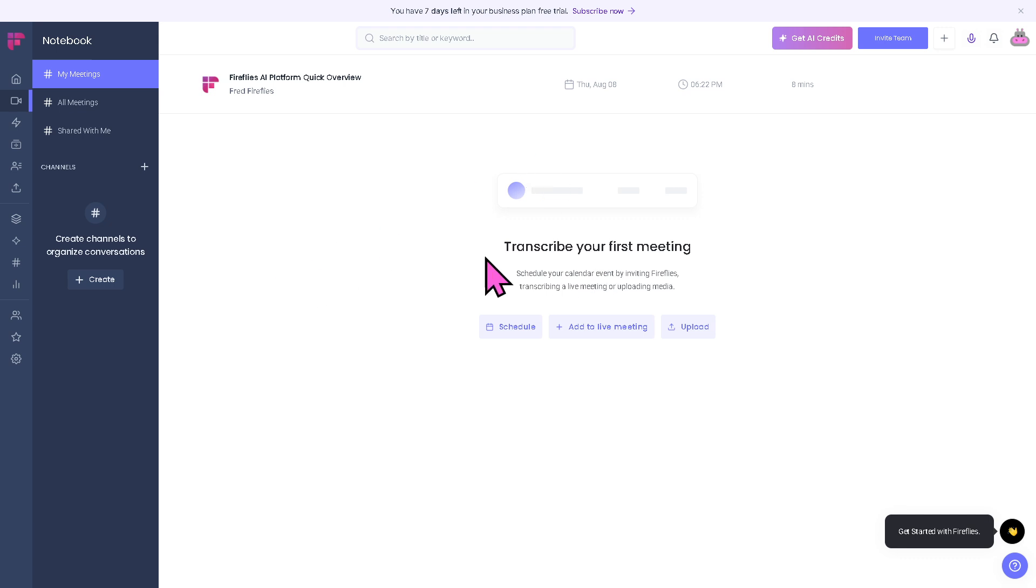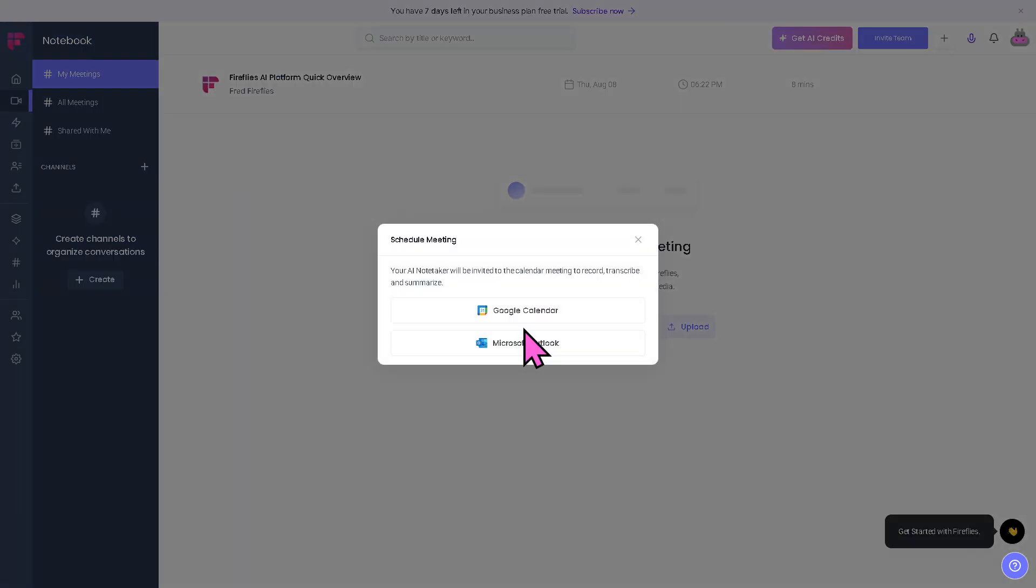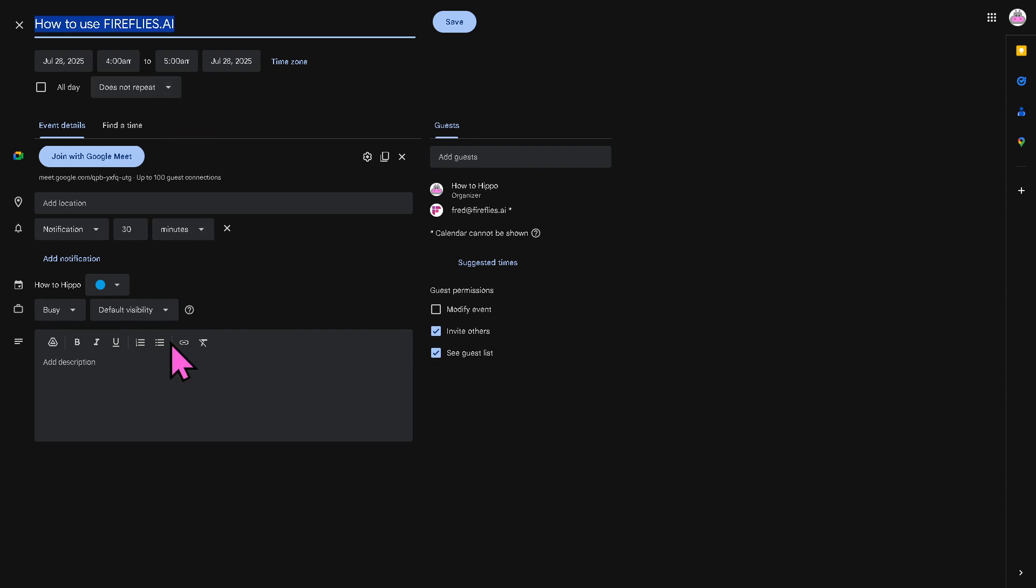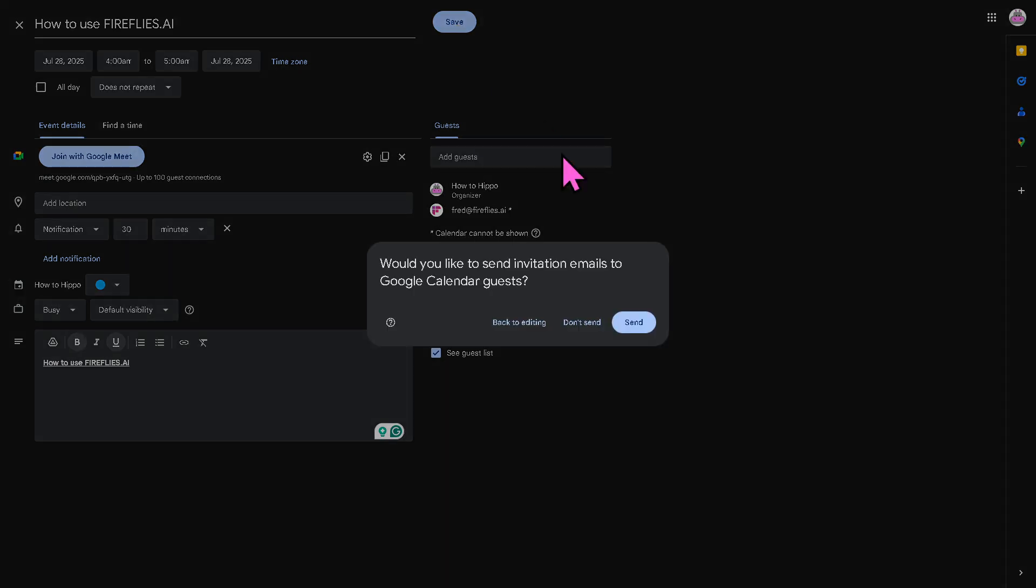You can replay recordings, view transcripts, highlight key points, and more. If you want to transcribe your first meeting, you need to schedule a meeting right now. You can use any of the following. We'll use Google Calendar. The title is going to be Fireflies.AI, and we can add something like this.